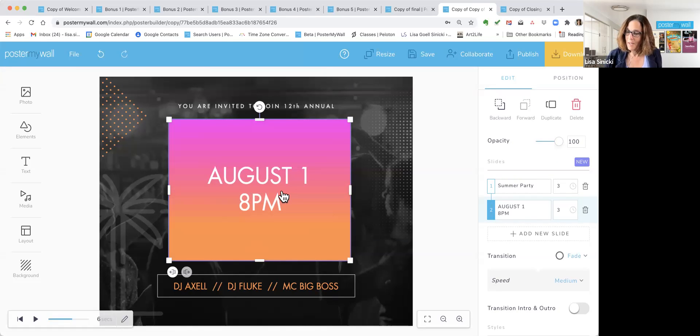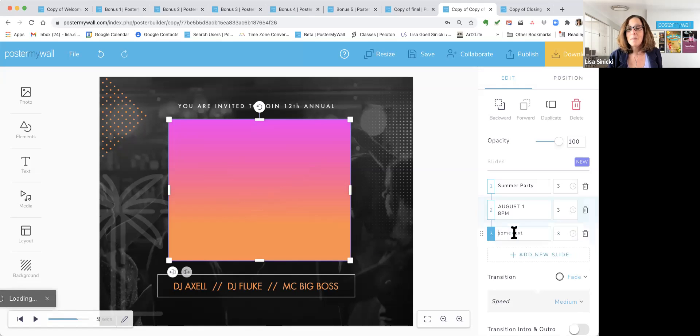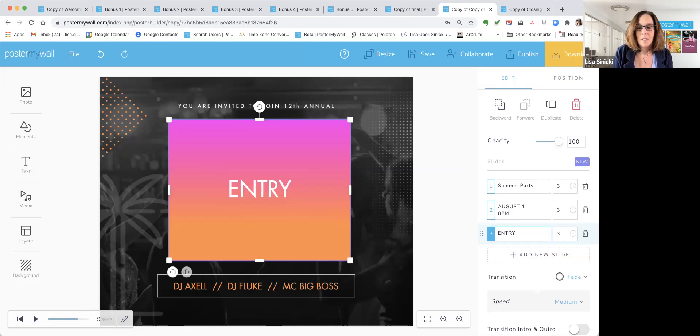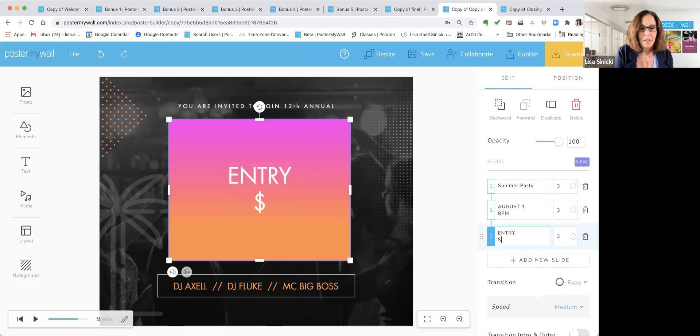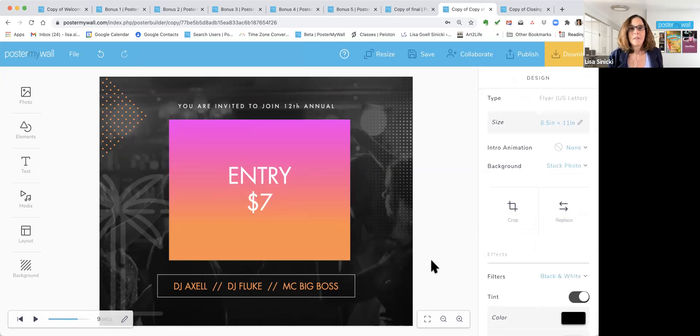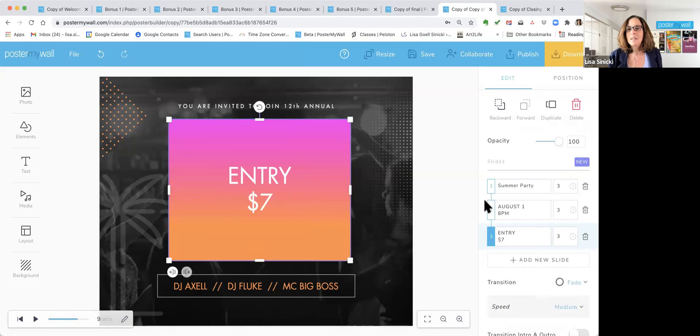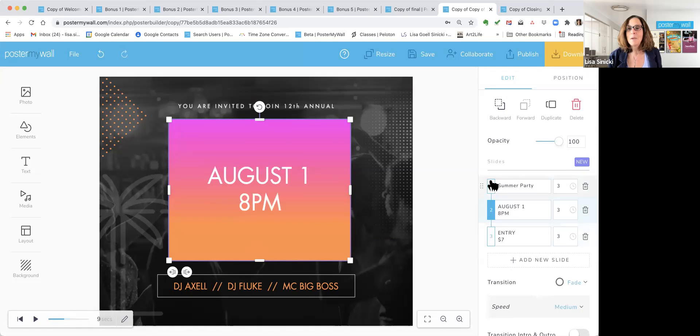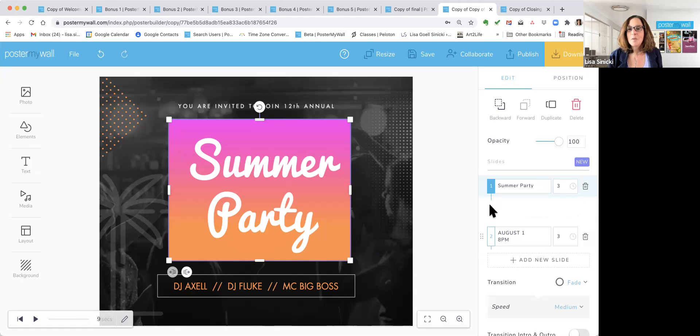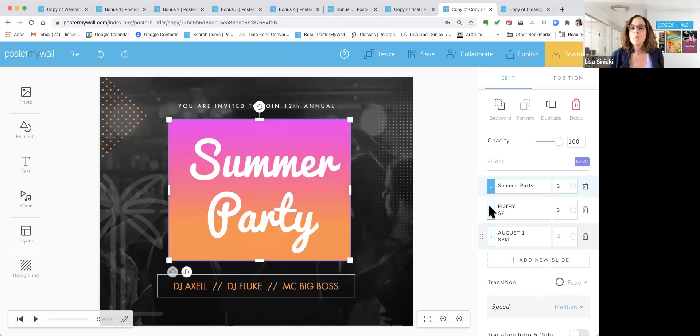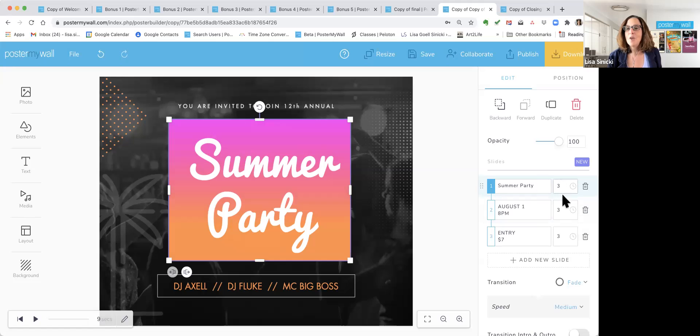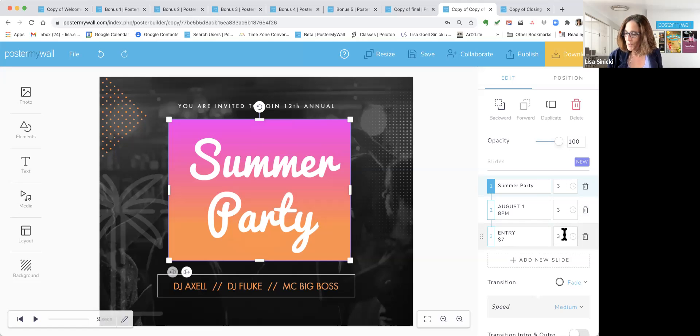Third text slide or another text slide. You can add as many as you want. And I'm going to type in this one. It's going to be entry $7. So just that easy. And you can see that I can get back to the other slides by clicking over here. You can also drag these if you decided that you wanted the entry to show up before it says the date. You can do that. You can delete slides. And you can change how long each one is up for. So those are great controls that you can play around with.